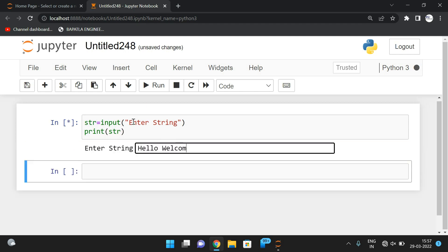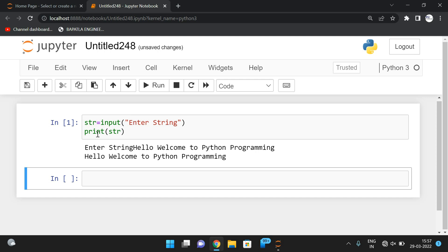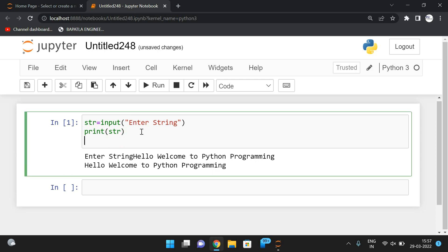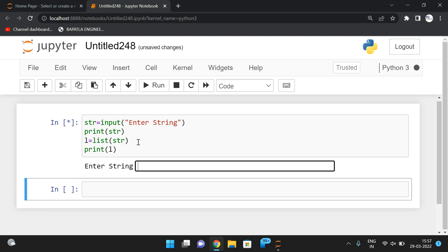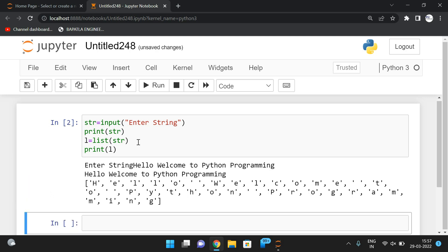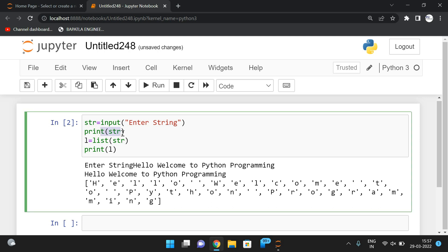I'll give the input as 'hello welcome to python programming'. It gets accepted and printed. Now if you give this string to the `list()` function — `l = list(str)` — then `l` will be a list where each character is an individual element. So 'h' is one element, 'e' is one element, 'l' is one element, and so on. Individual characters become individual elements of the list.